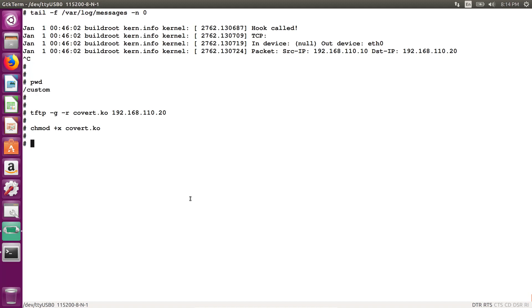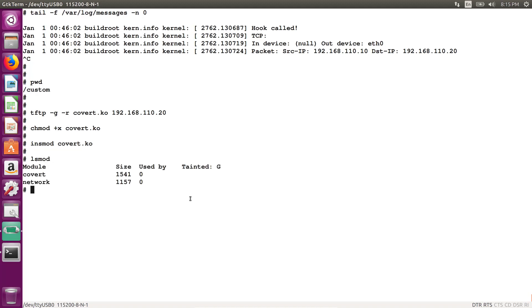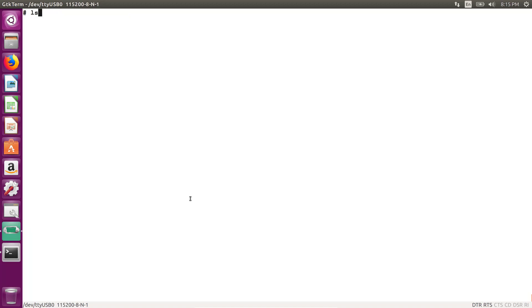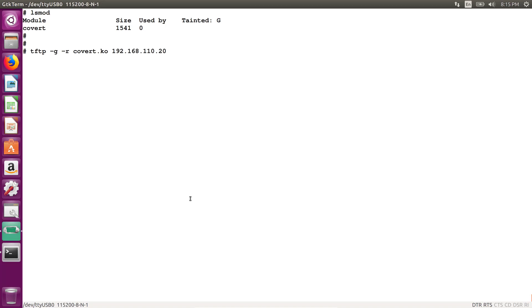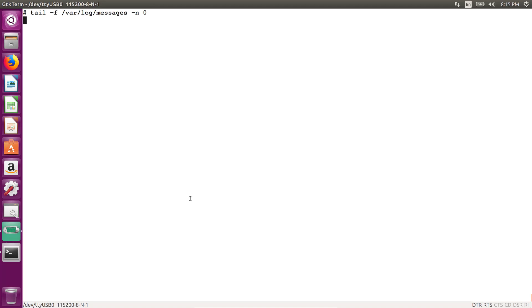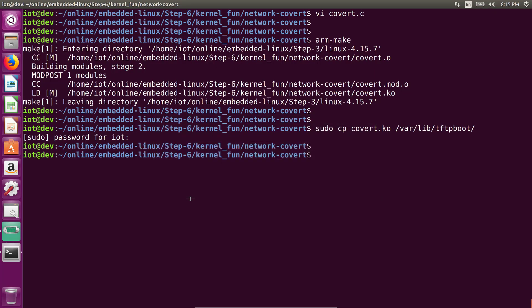And then let's insert the covert channel. And after that, let's actually go ahead and make sure none of the other modules are running. So I'm going to remove the network module we demoed in the last video. So now only the covert module is running. Of course, this is just so that we don't have to deal with too many tracebacks. Now let's monitor the kernel log.